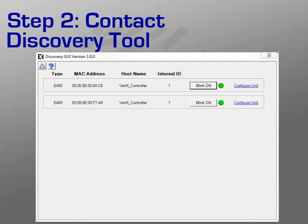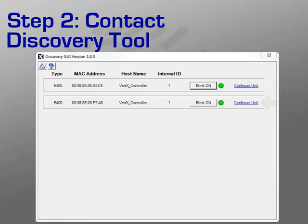If multiple units are found, you can use the Blink On button to blink the LED on a specific edge reader to confirm you are working with the appropriate device. Once you have identified the correct device, click Configure Unit to open the web interface for the chosen device. This is the same interface covered previously for the Direct Connect or Virtual Port method. Refer to those instructions as necessary to complete the configuration.